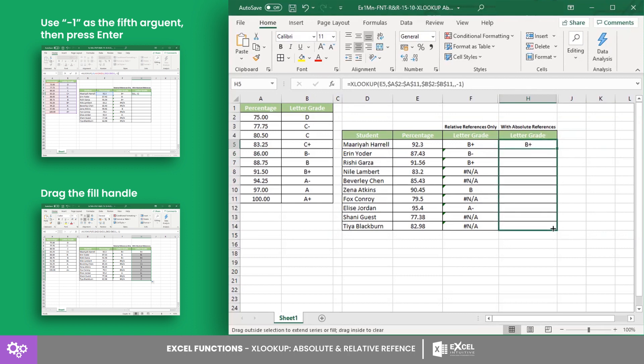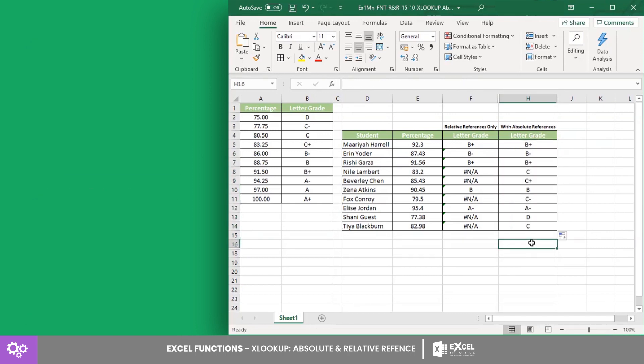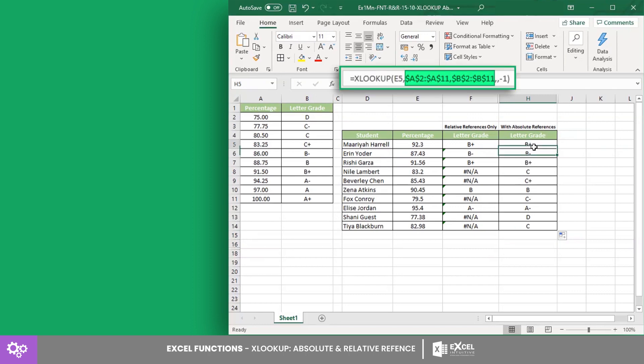Completing the table, you can see that there are no more errors and that the results are correct. This is because the cell references that need to be unchanged are already fixed.